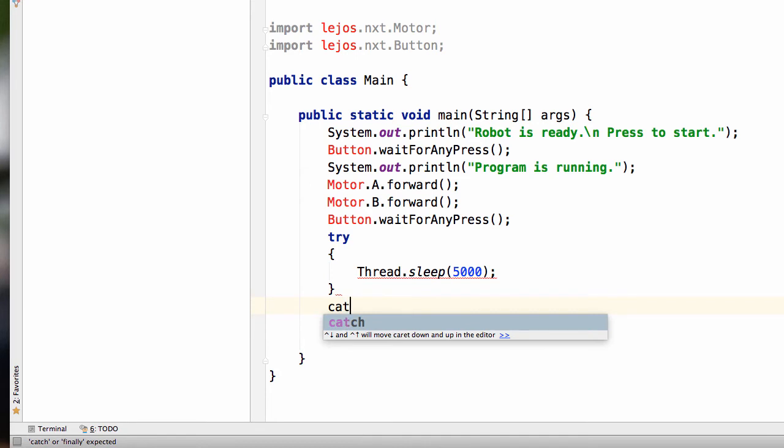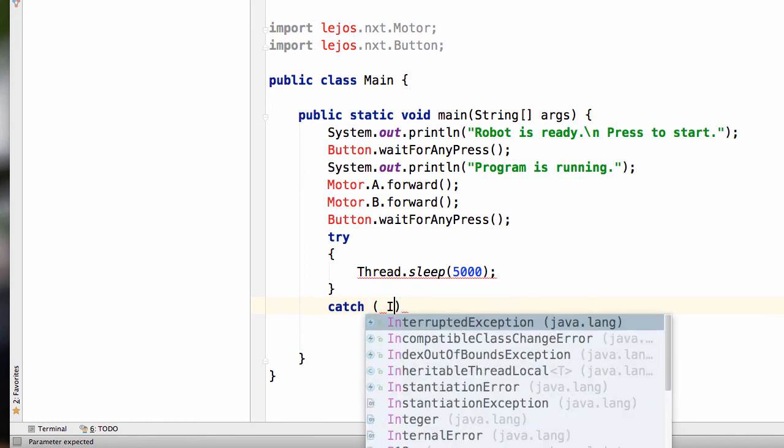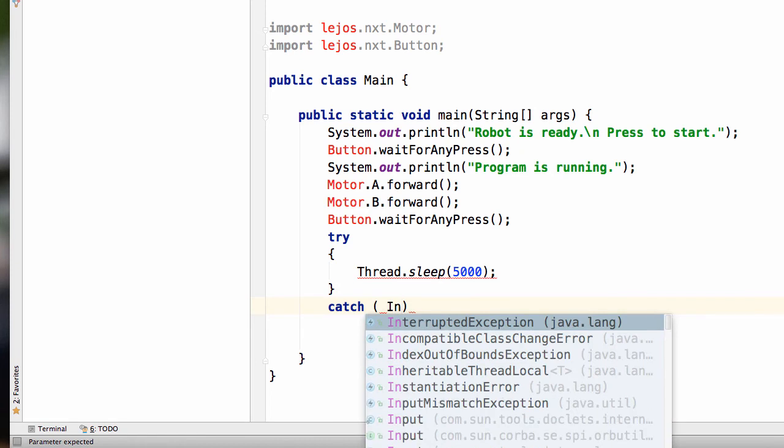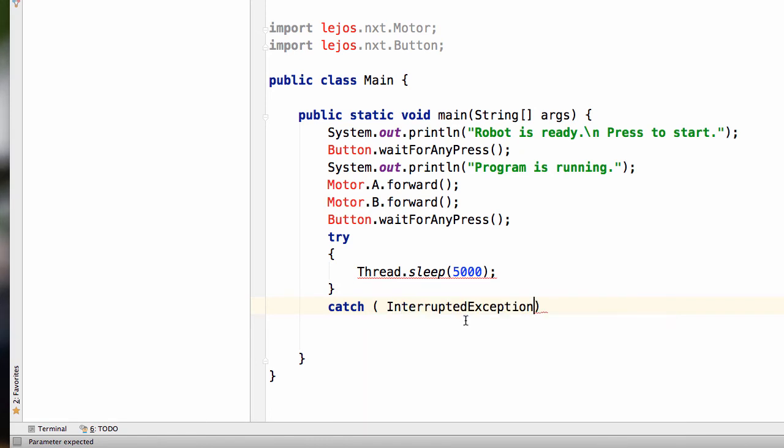So we call that a catch. So in case this doesn't work, the catch will run. So we're just going to create some new parentheses, and we're going to do interrupted exception. So you can see that right here. And e and space. Now there's a lot more that we could explain about this, but let's just call that good for now.